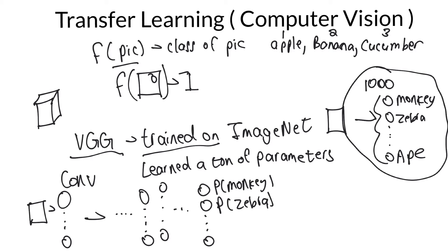And this one is the probability of it being a zebra. And the last one would be the probability of it being an ape. And whatever, everything in the middle. It's going to sum to one because it's some probability distribution. Now, the only thing that's wrong is this last thing.